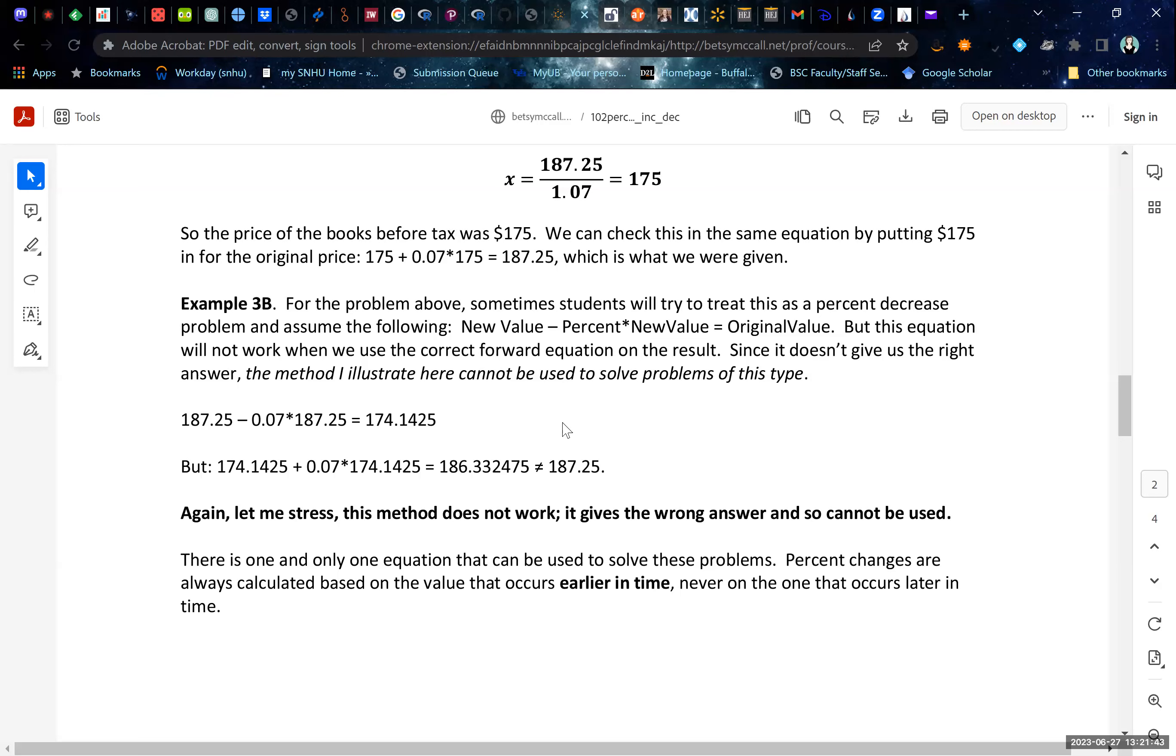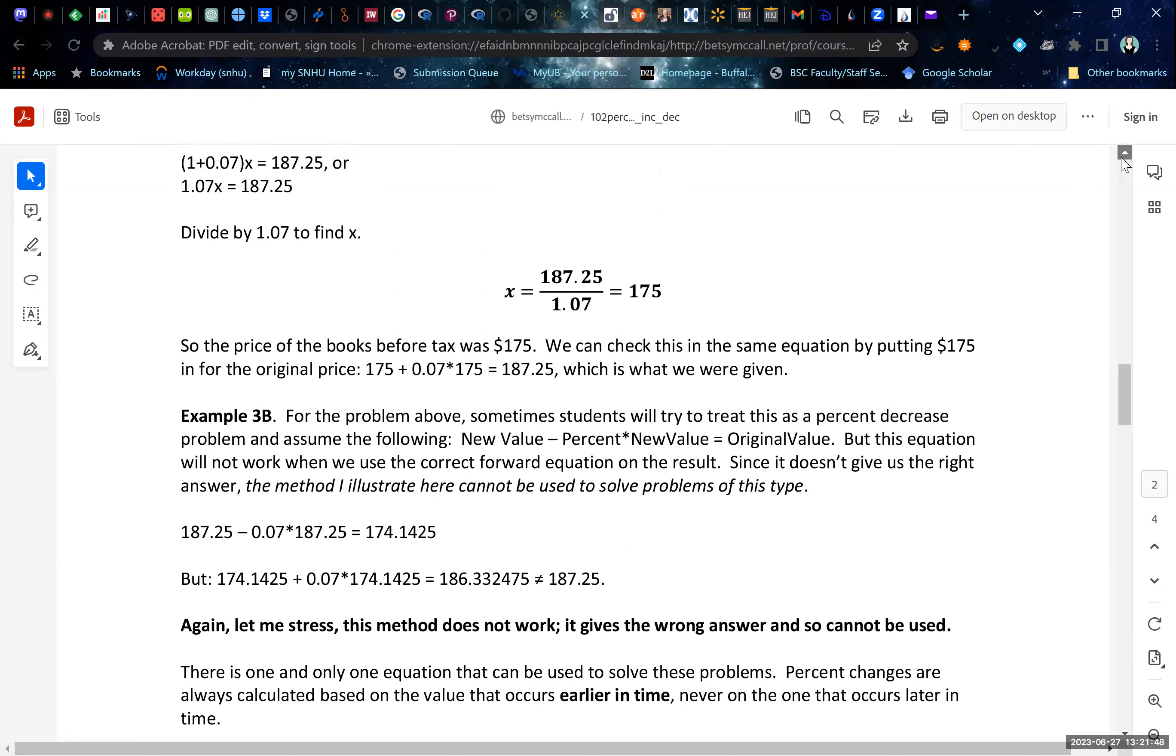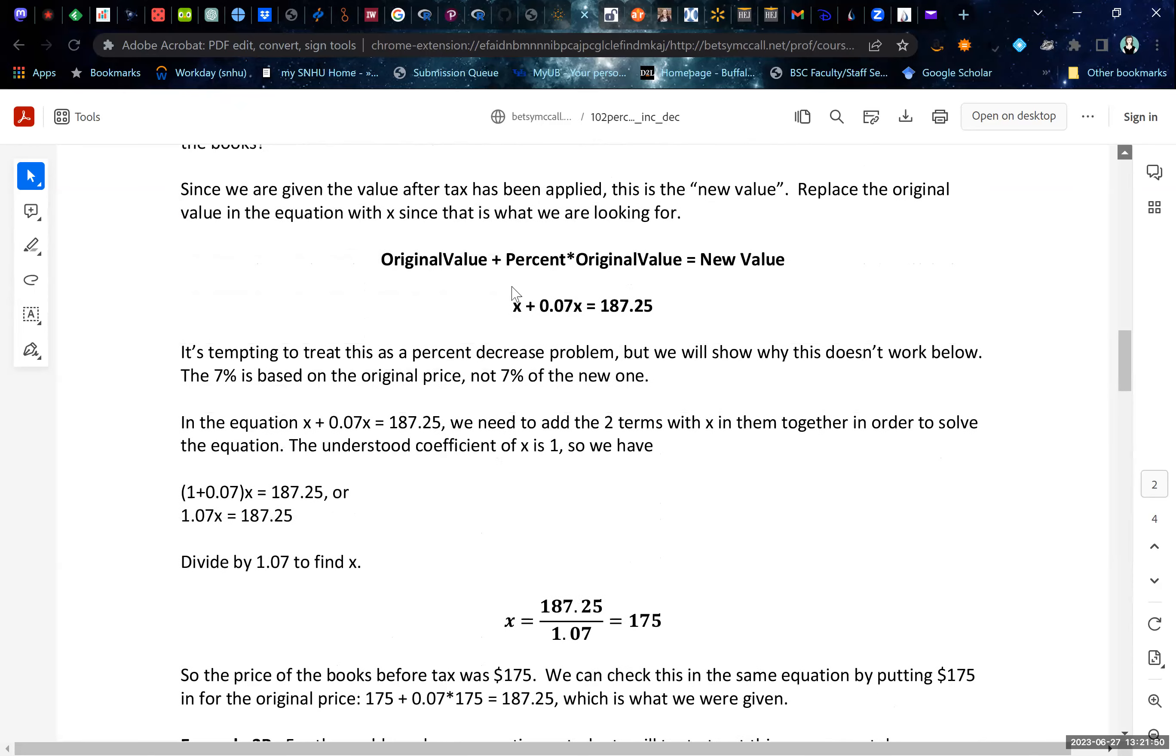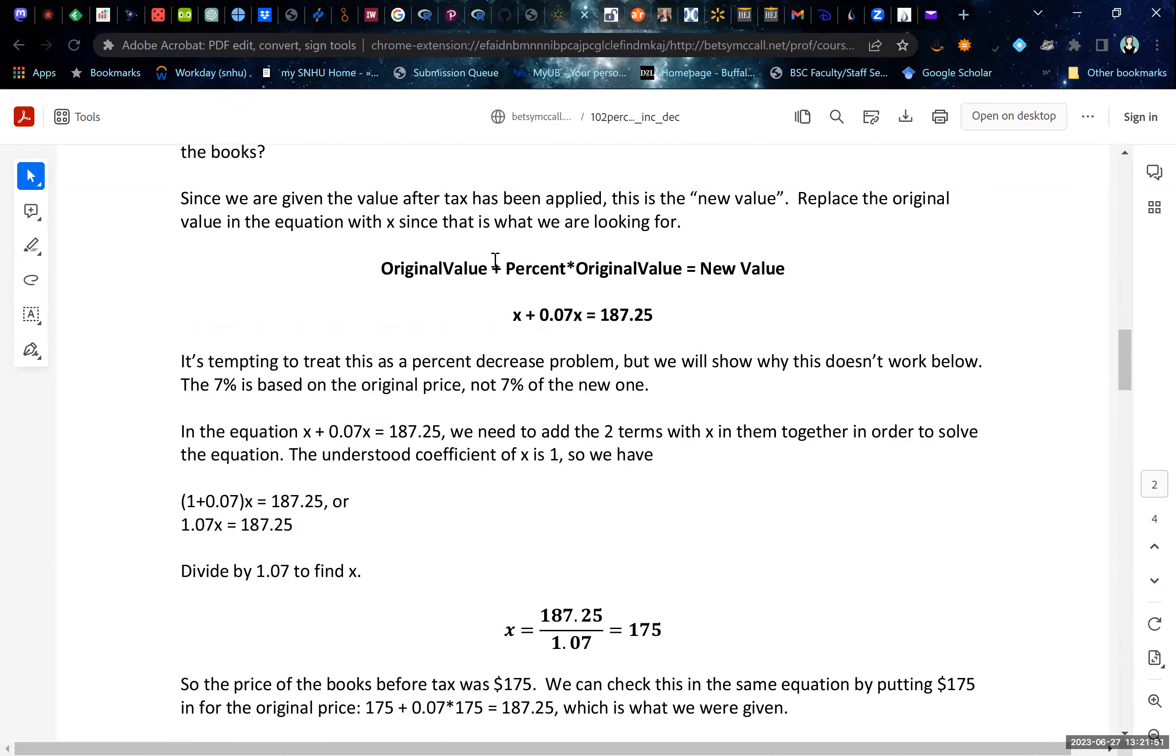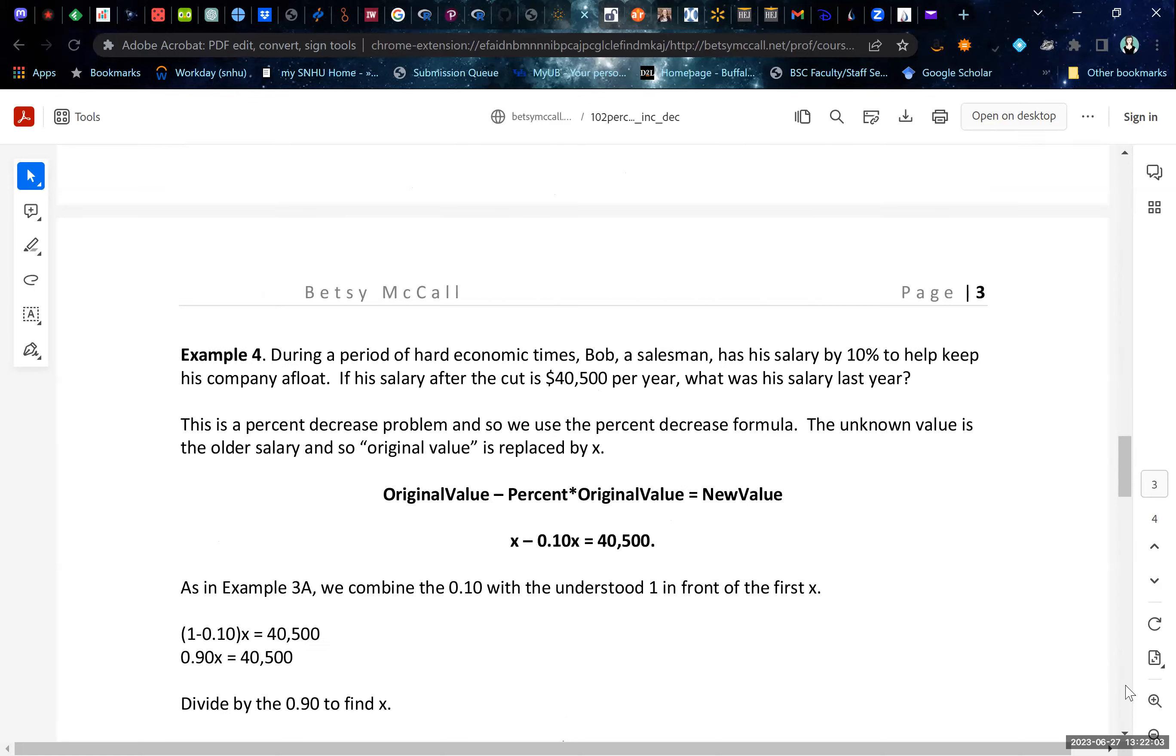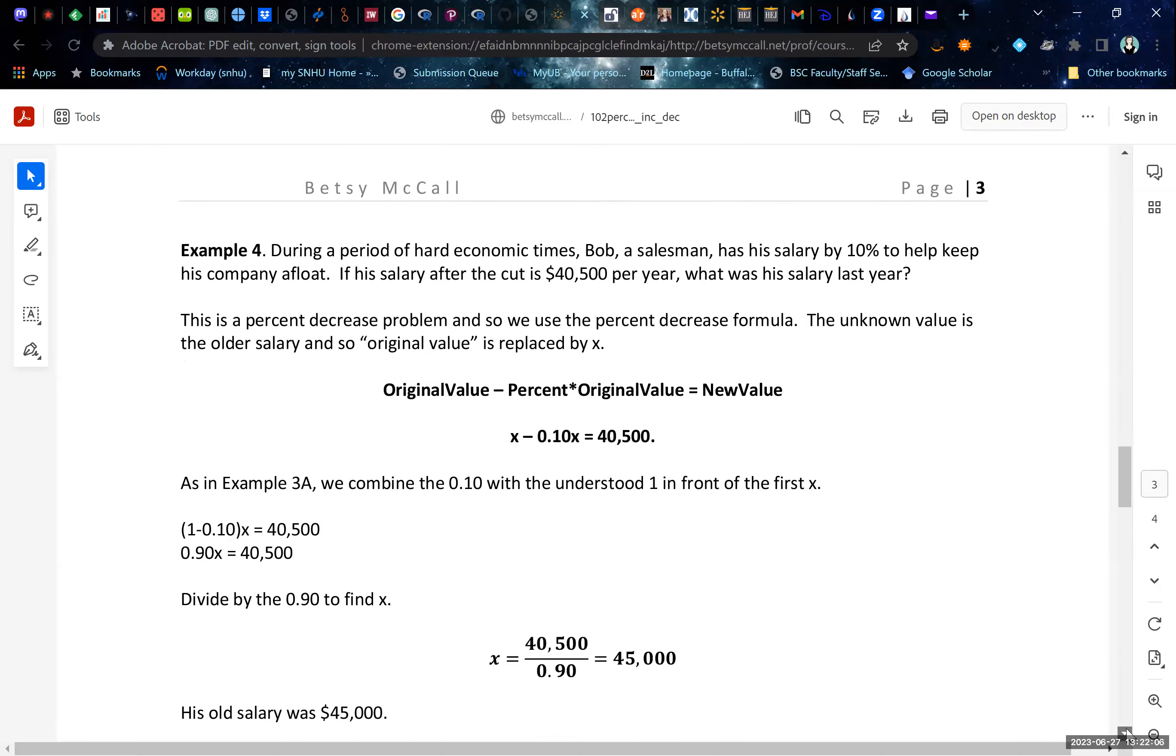You have to set up the equation using our general rule that we showed you before. Original value plus percent times original value equals new value. So here, since we don't know the original value, we call that X. And then we solve for X from there.